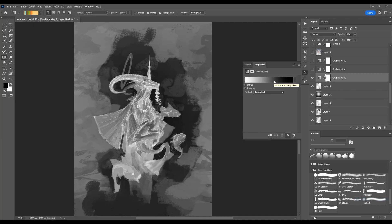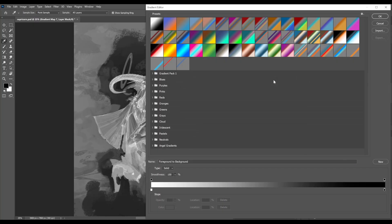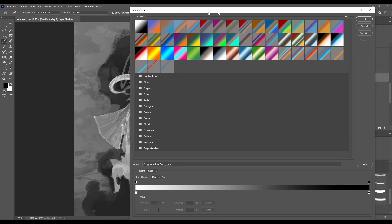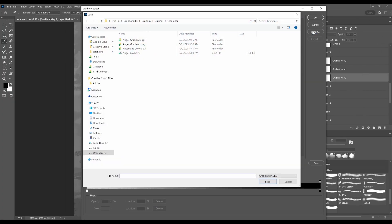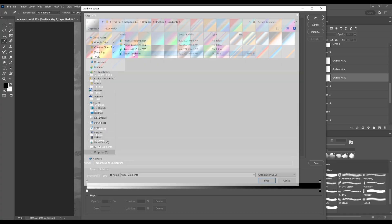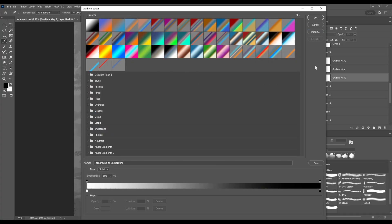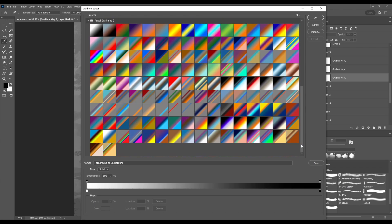We click on the thumbnail preview, the gradient here, and we get our gradient editor. The import button here will open up a file browser and just select wherever that GRD file is, and it'll bring up the gradients in a little folder down here, and you can see here's all of them.